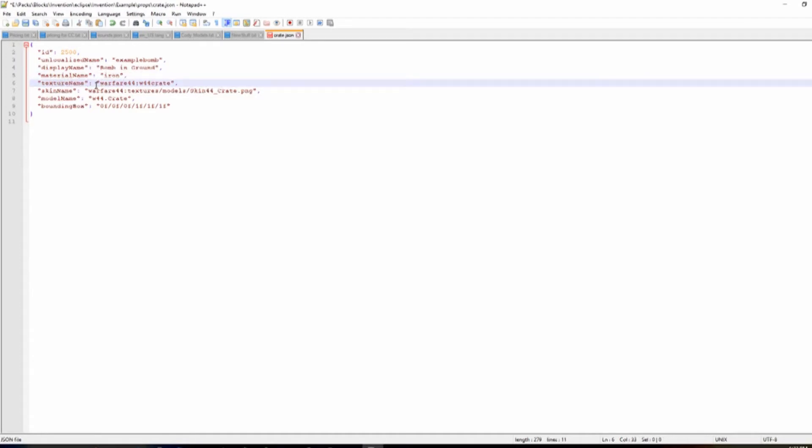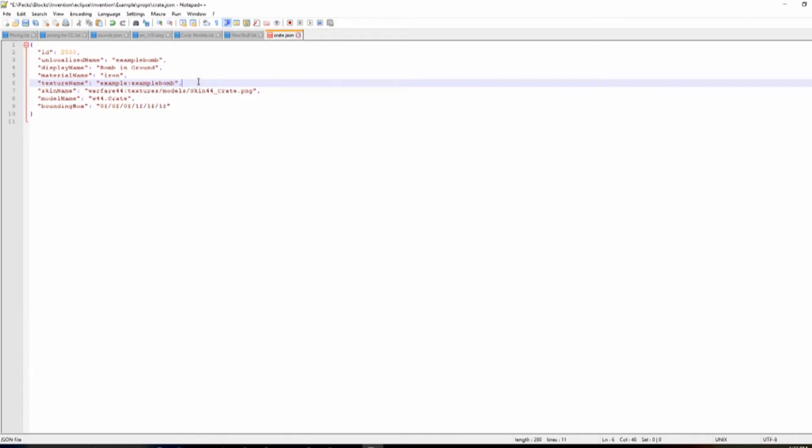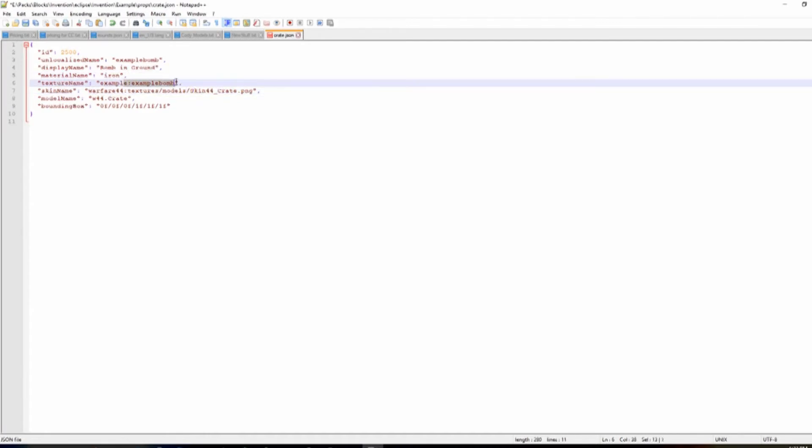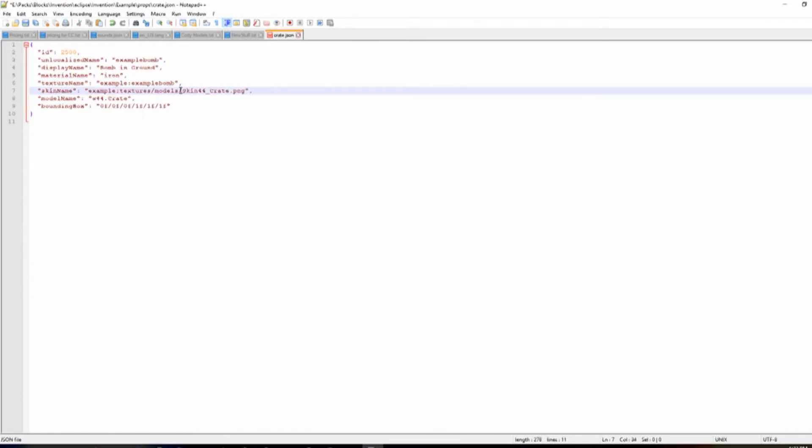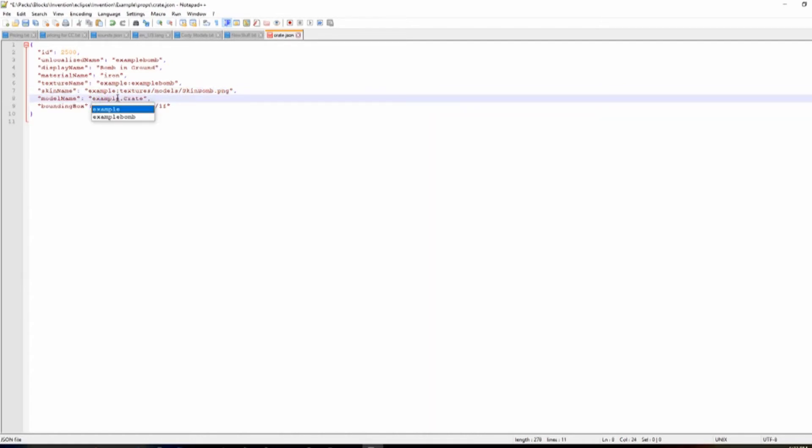Texture name. So instead of this, this is going to be Warfare 44. It's going to be Example. And then this one is going to be Course. Example again. And we're going to call this Example Bomb. And SkinName is, this is for your icon, by the way, if you're wondering. This is your Skin. So instead of Warfare 44, we're going to again do Example. Textures, Models, Skin. And then we're going to find new things. So this has to be the exact same thing with PNG and everything. So we're just going to say Skin Bomb. Because I think that's what I named it. And Model Name, of course, being Example once again. Example. And then what the Model we did. So this case is just Bomb with a capitalization.